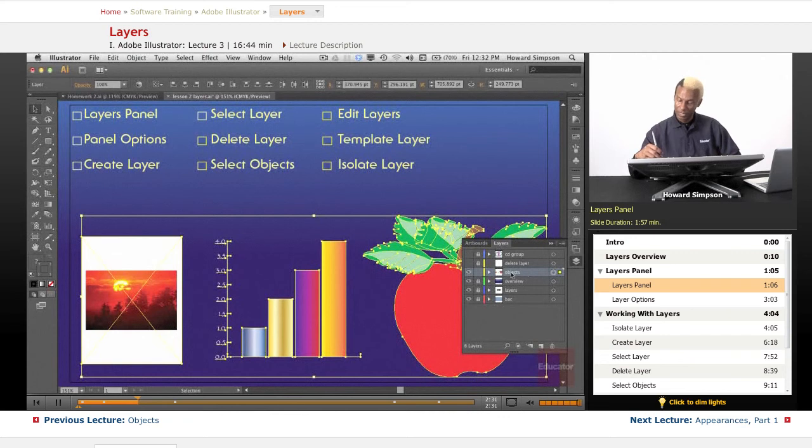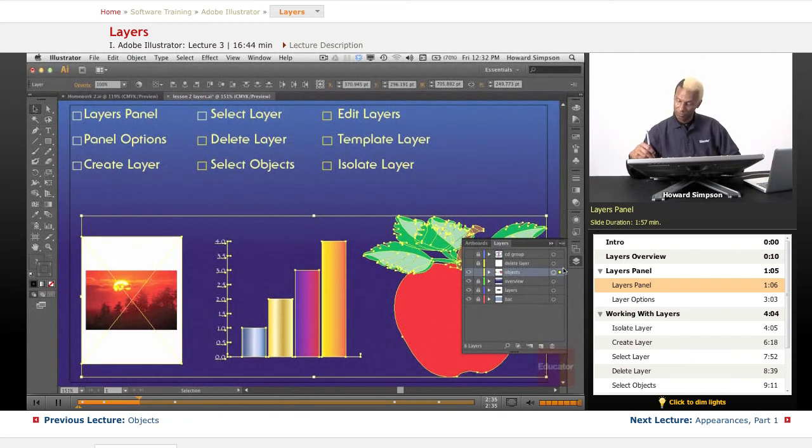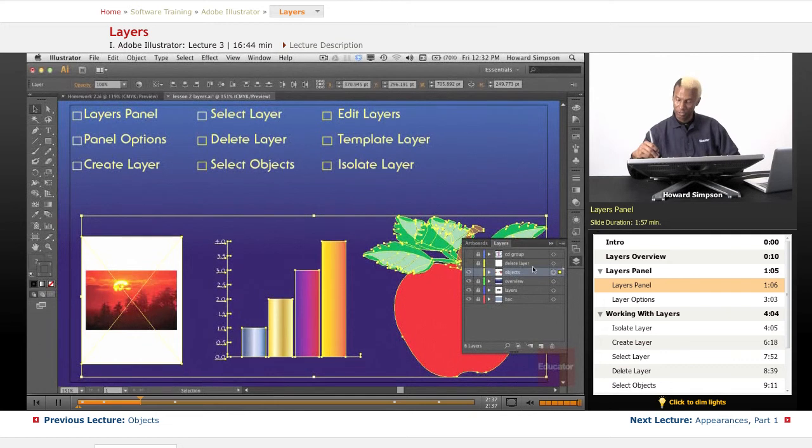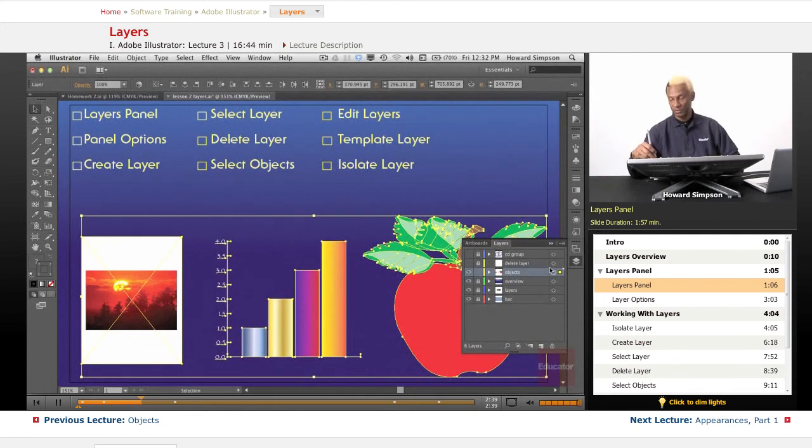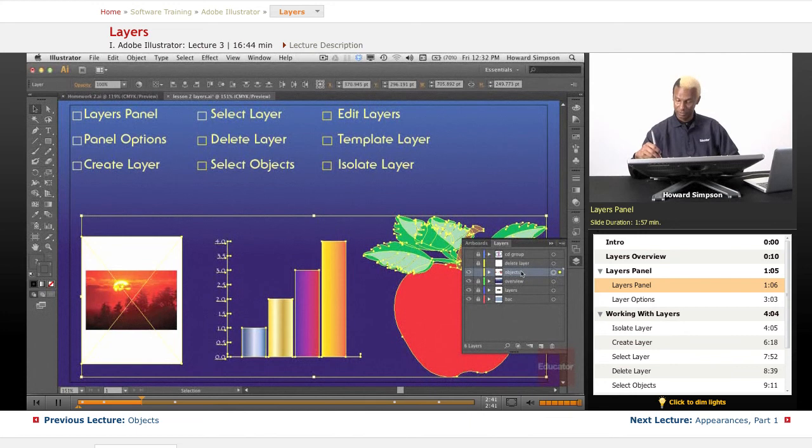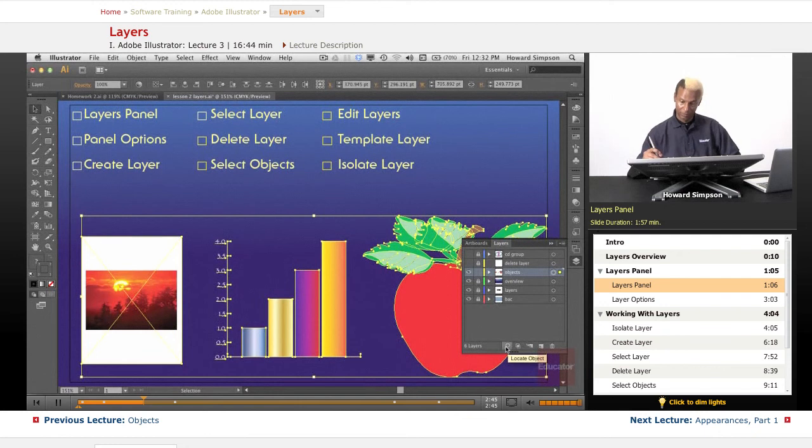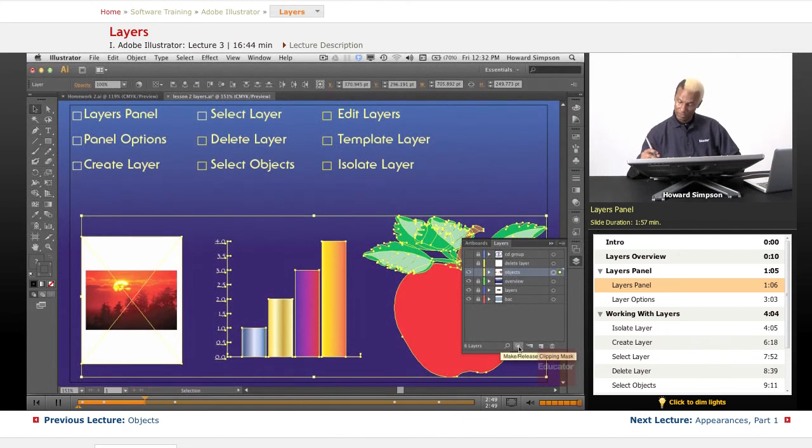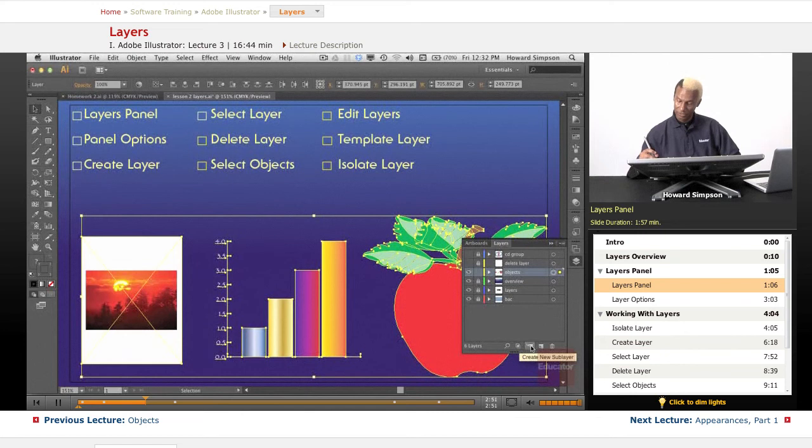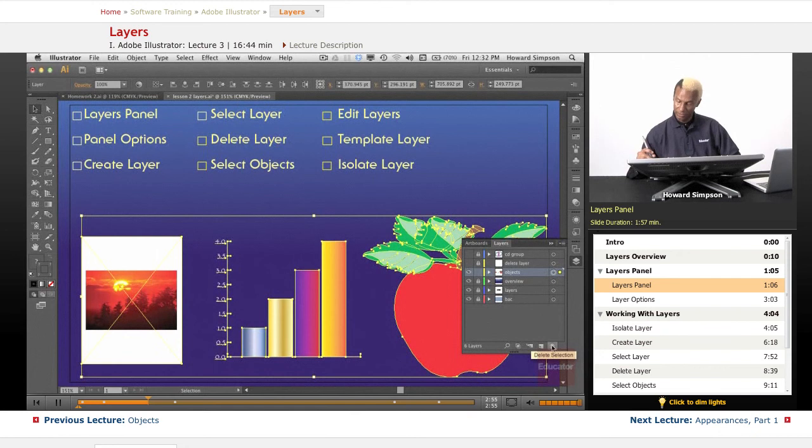Also, when you highlight a layer, when you select a layer, it gets highlighted, and there's always a little triangle in the right-hand corner to let you know. So you have two ways to tell that a layer is selected. Now down here, I have locate object, and I'm going to show you that a little bit later. You can make and release a clipping mask, and you can create a new sub-layer, and you can create a new layer, and you can delete the selection, which is usually a layer.